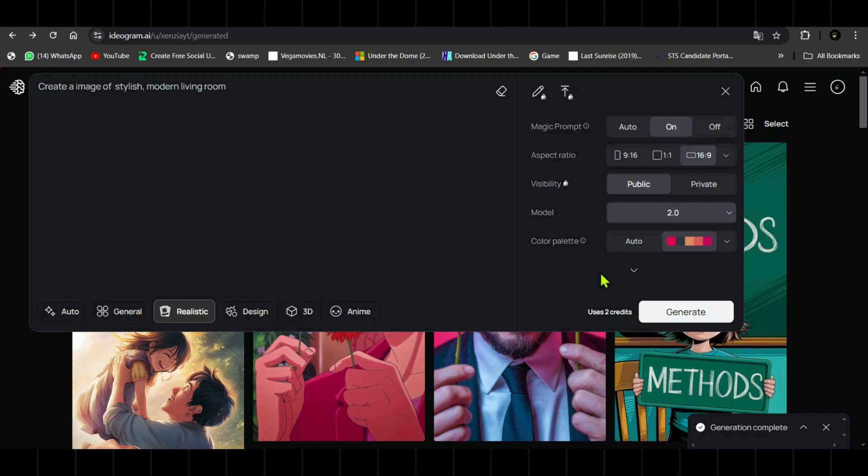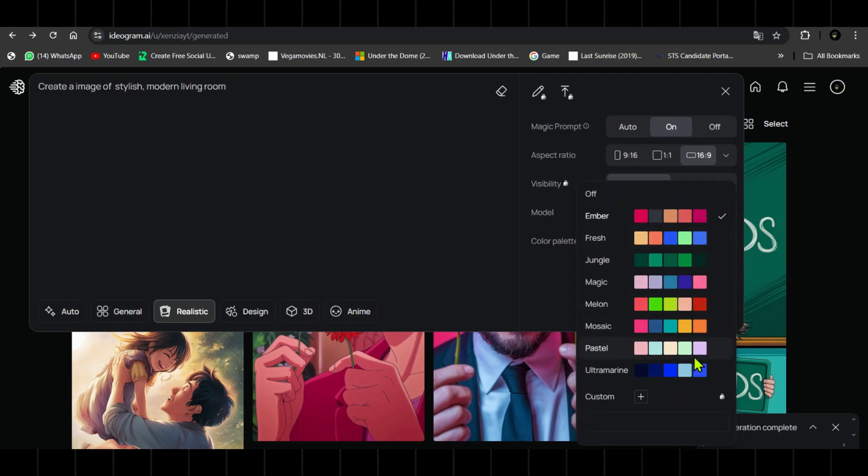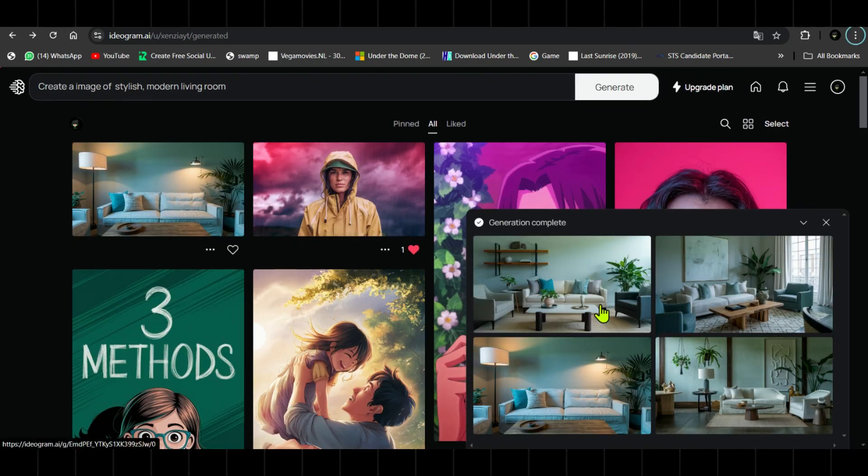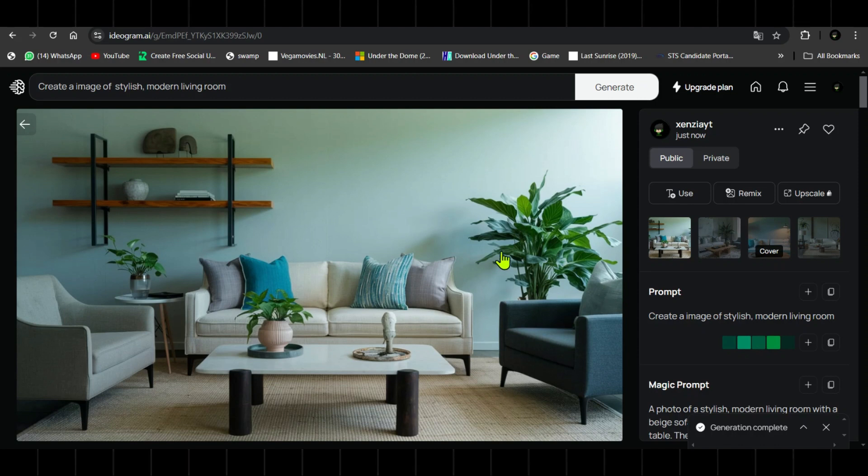Color palette control: Users can now generate images that follow specific color palettes, offering more artistic control and consistency in branding.